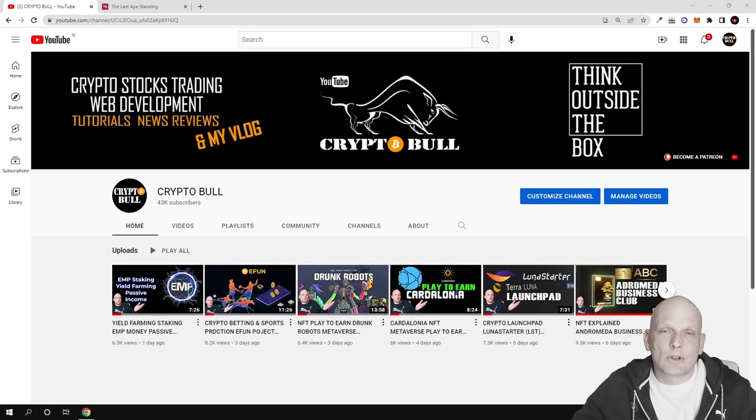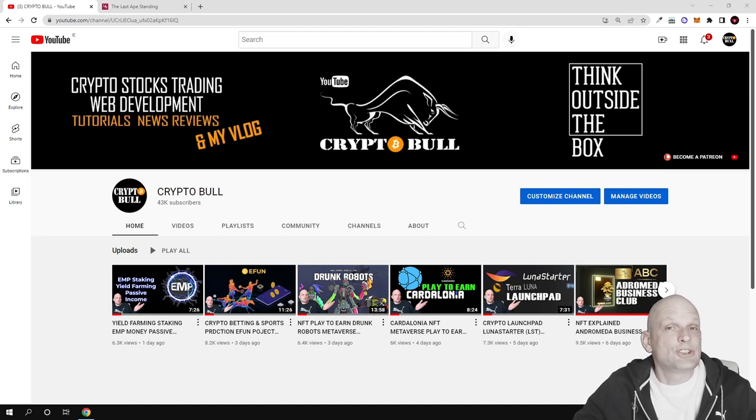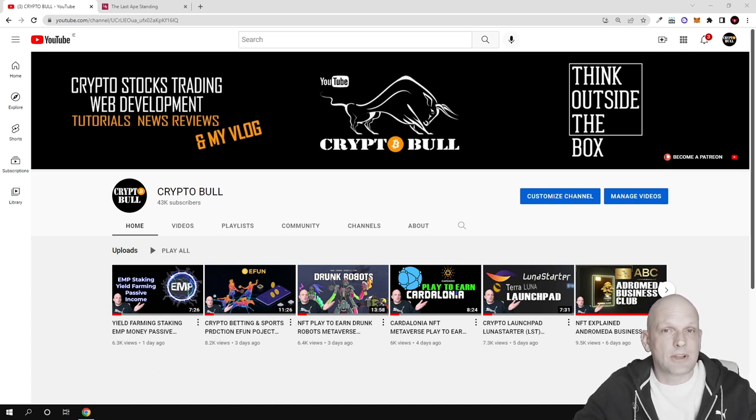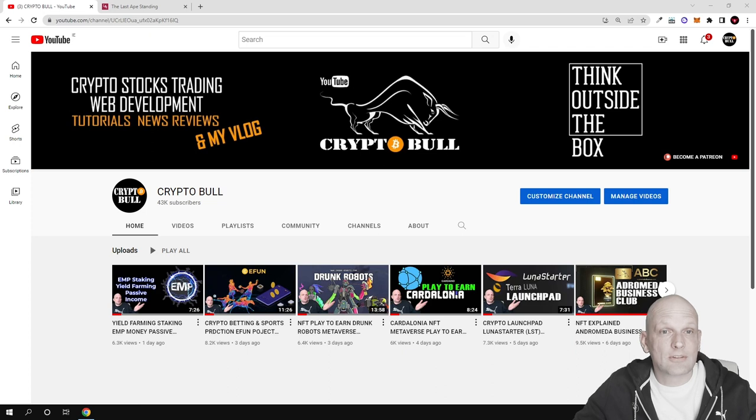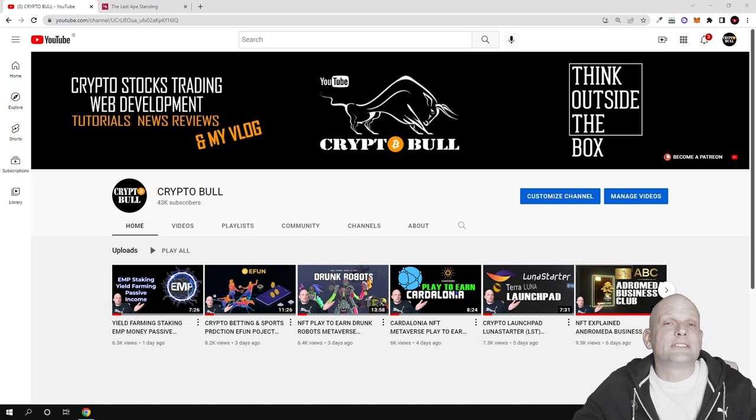Hello guys and welcome to Crypto Bull. In this video we're going to take a look at another interesting cryptocurrency which at first looks like a meme coin, but I did a deeper dive and found it has interesting mechanics for earning.